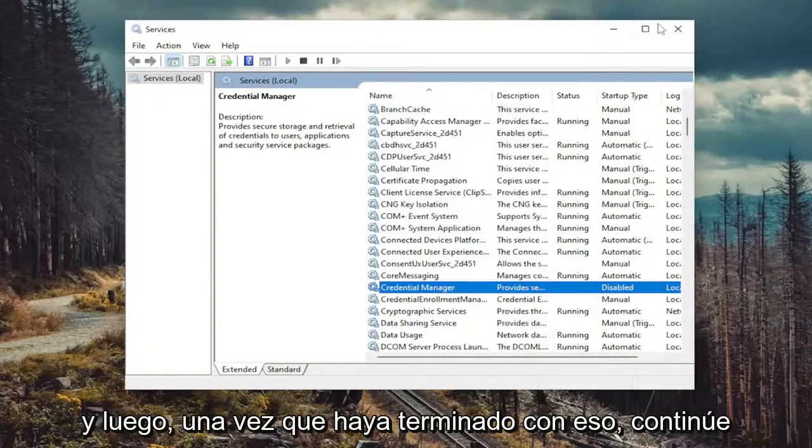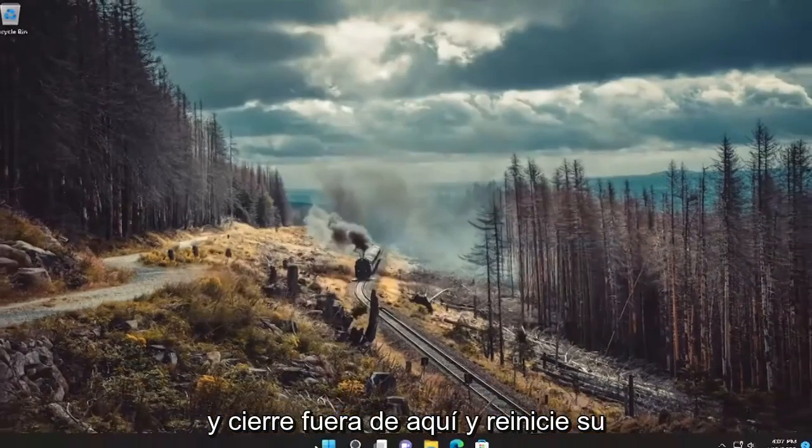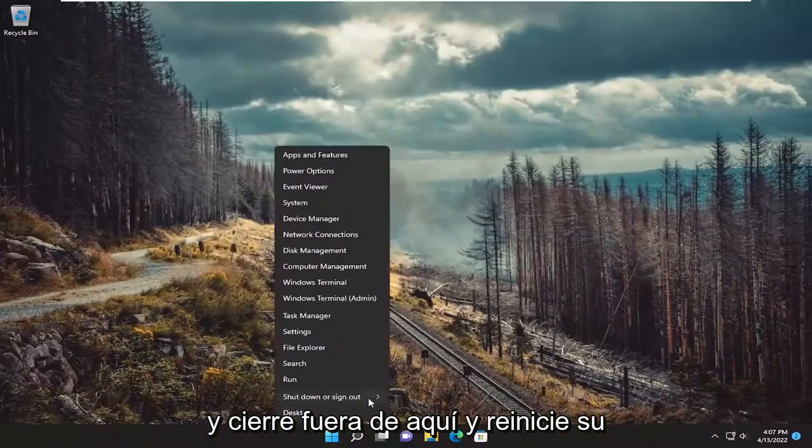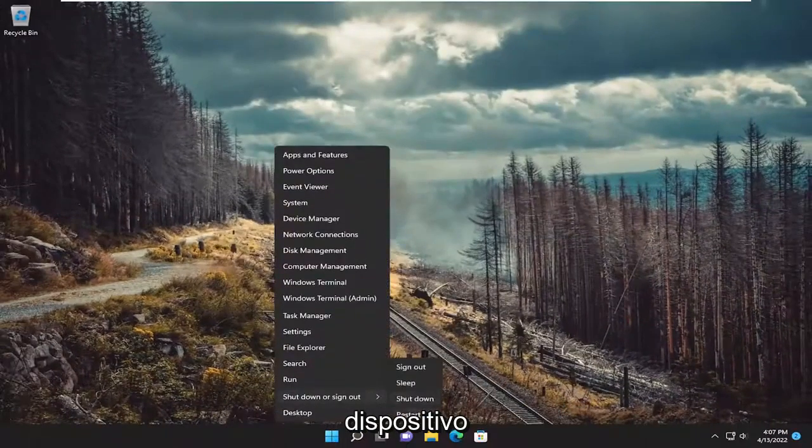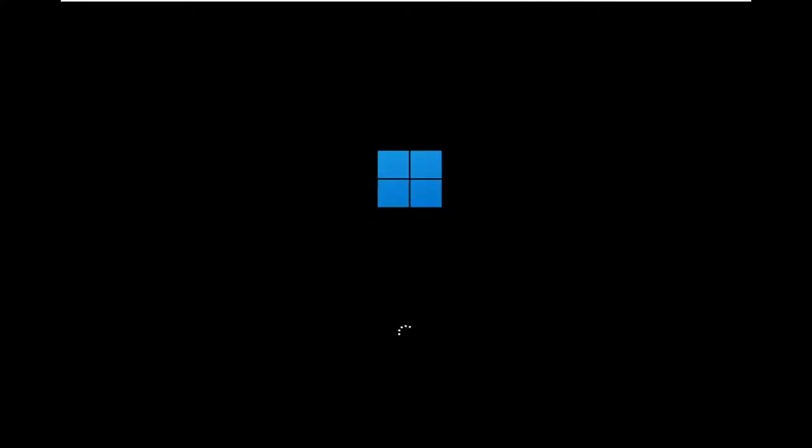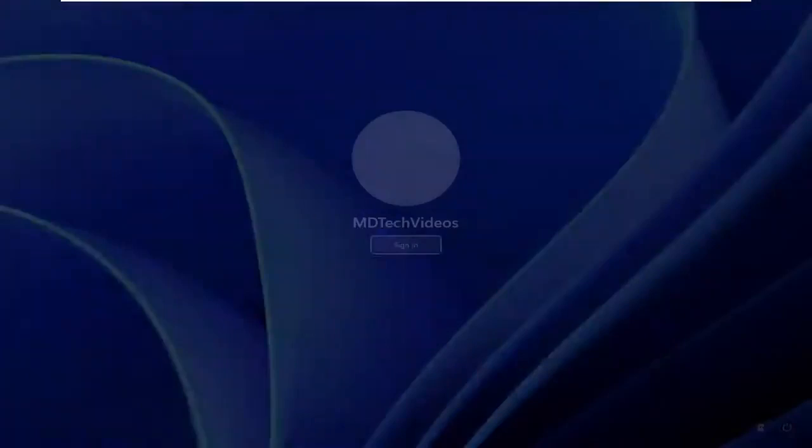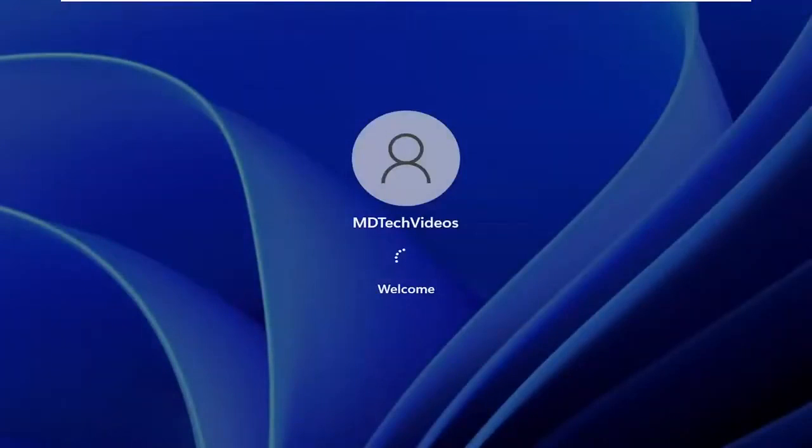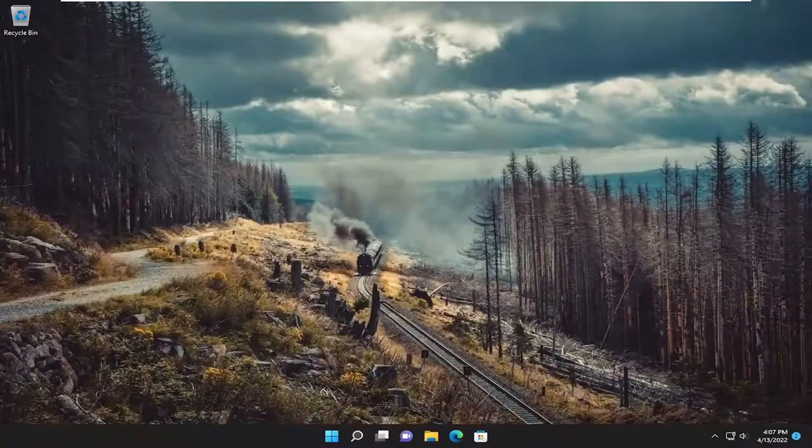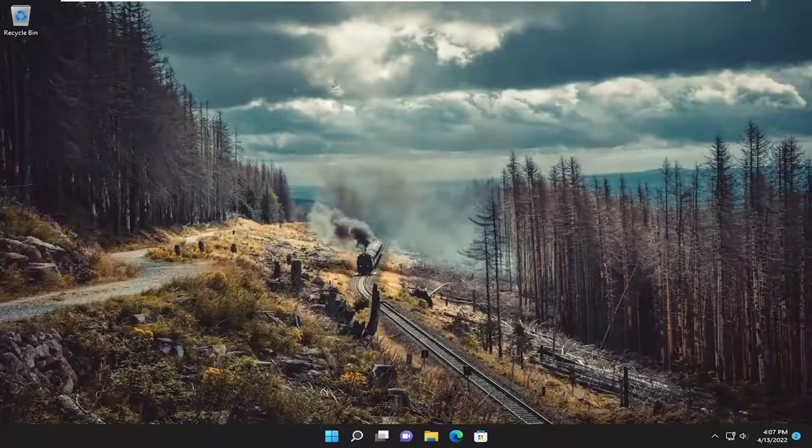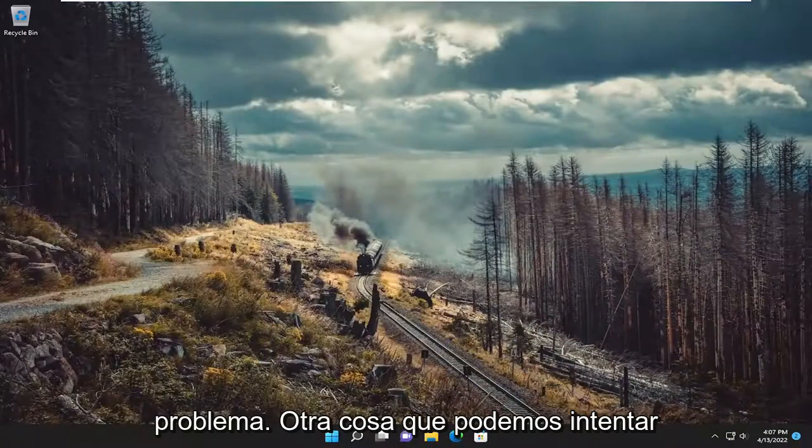And then once done with that, go ahead and close out of here and restart your device. And hopefully that's resolved the problem.